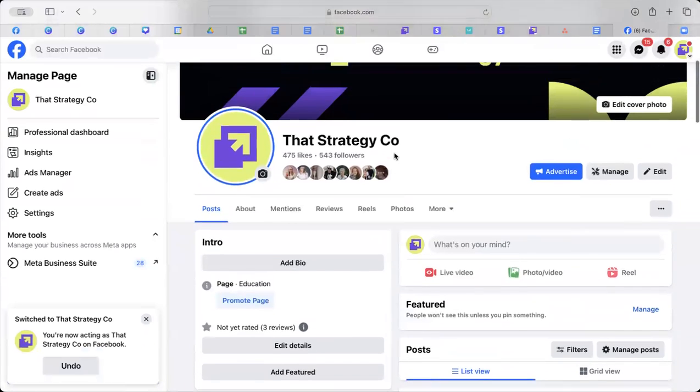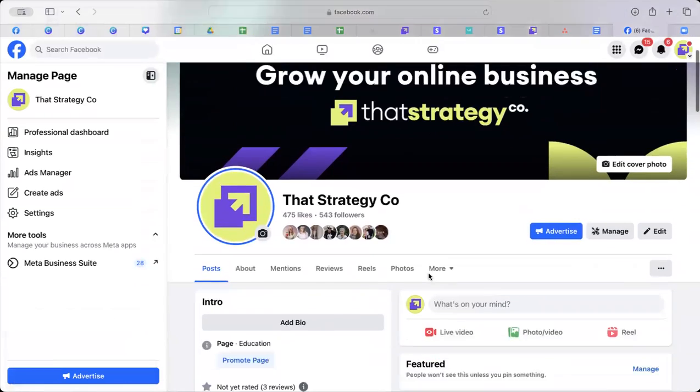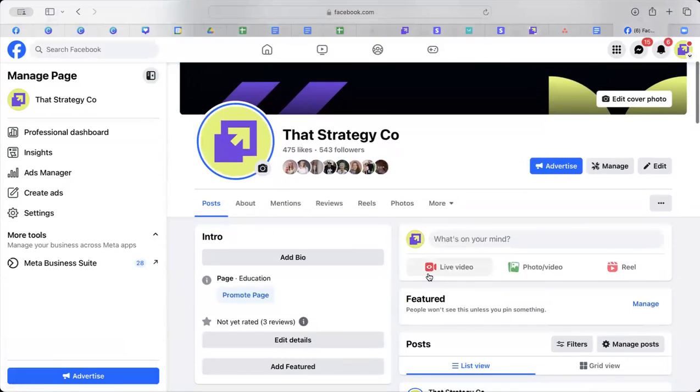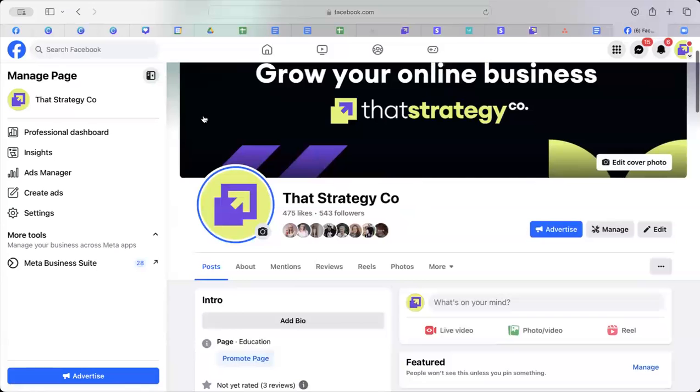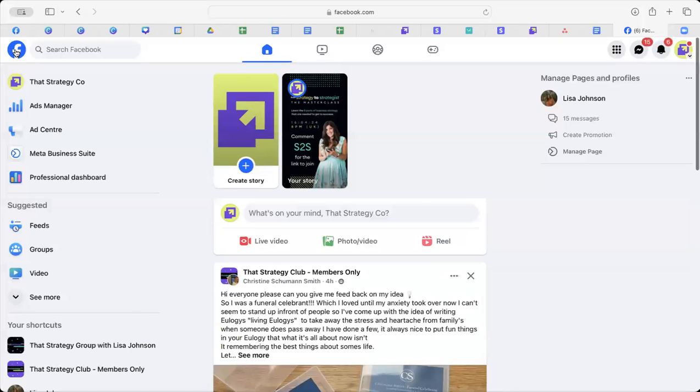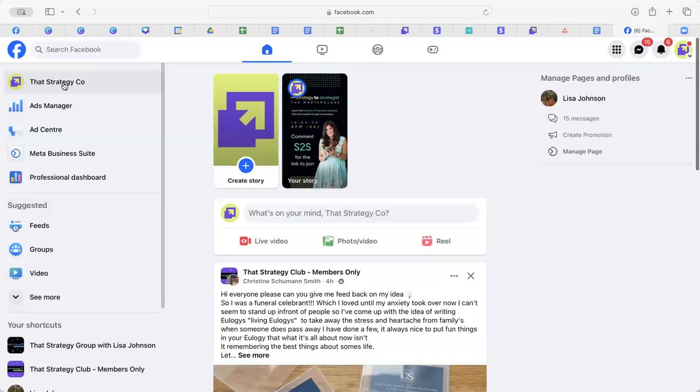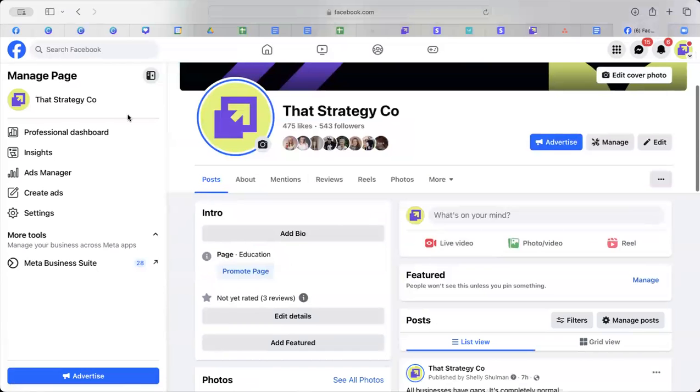So it'll come up as your profile. If it doesn't, just click on Facebook at the top right-hand side, left-hand side, sorry, and click on that strategy code, and it will bring you here.